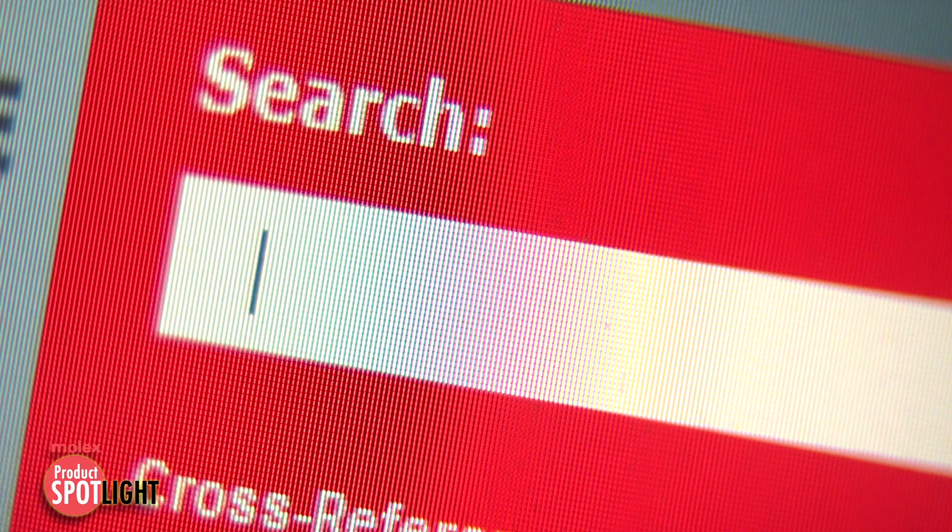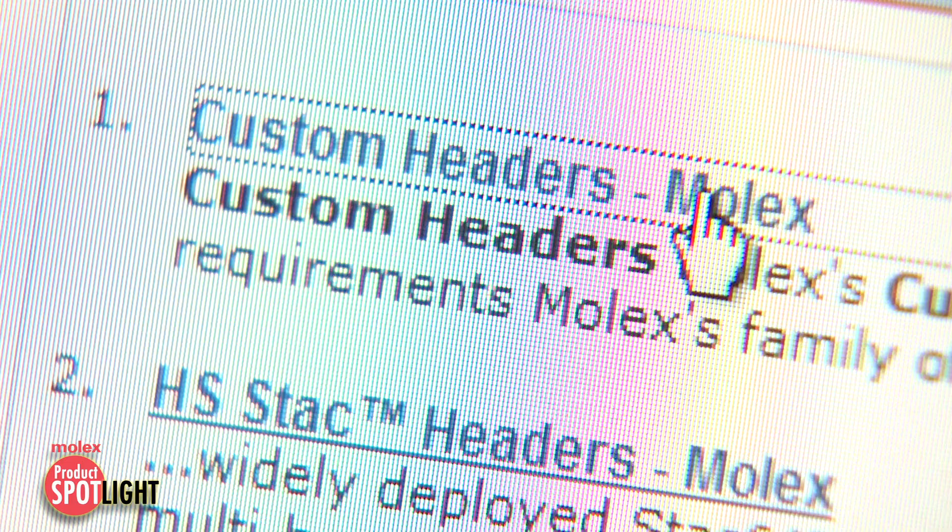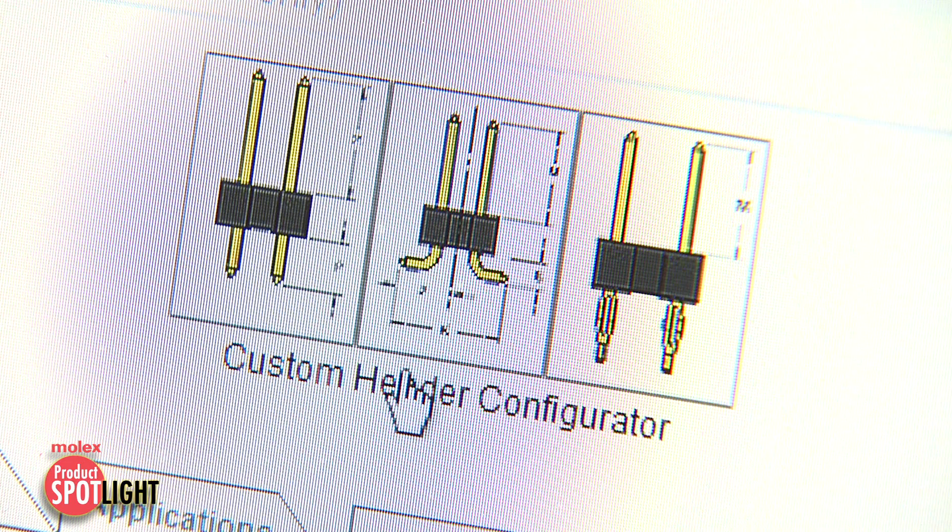Search for custom headers on molex.com to access our custom header configurator.